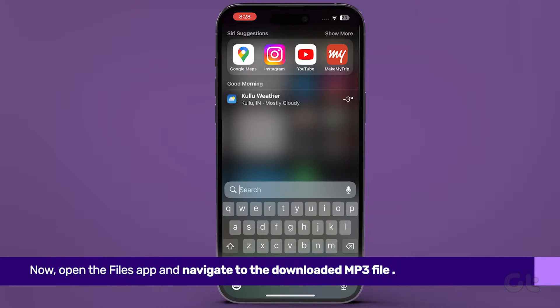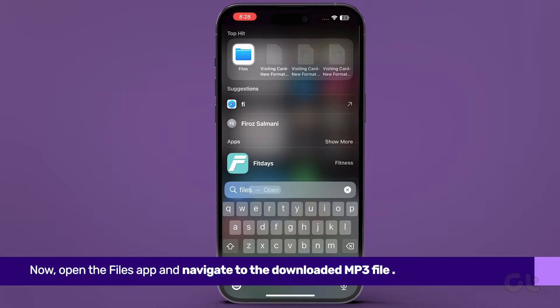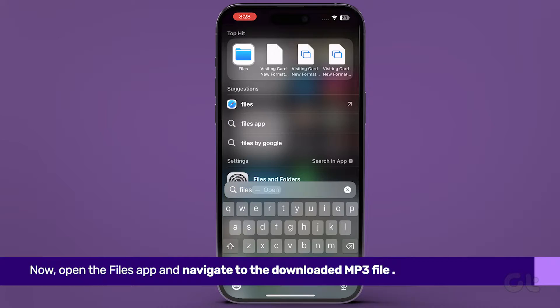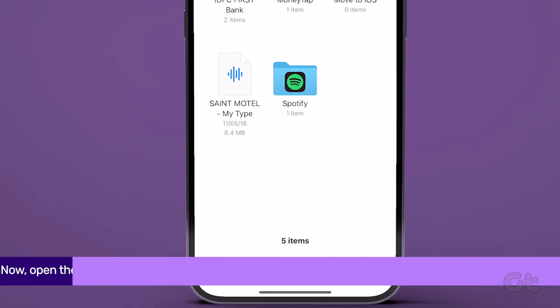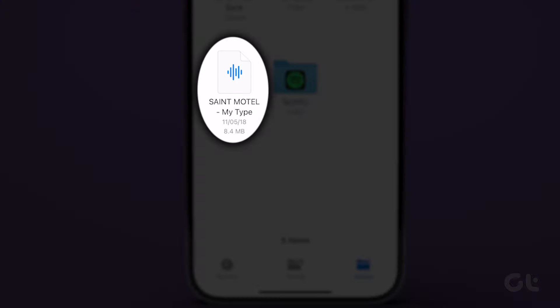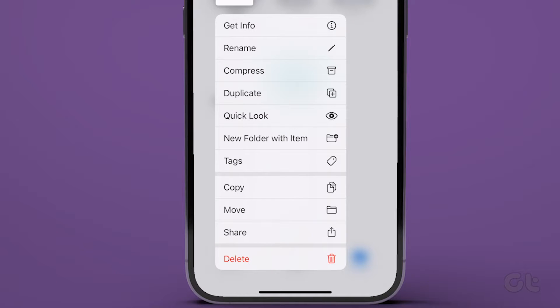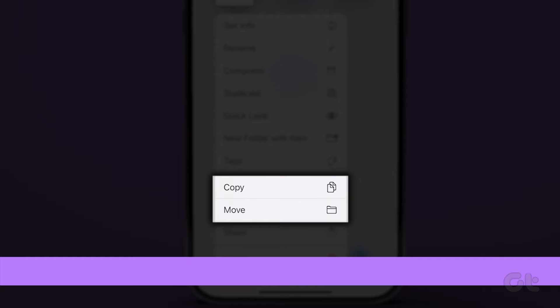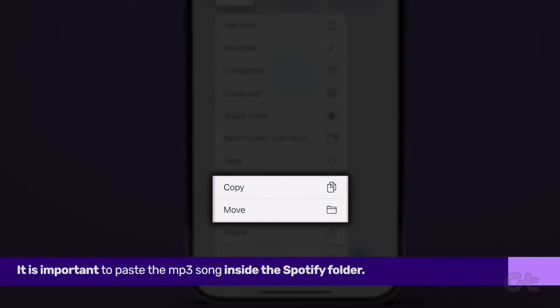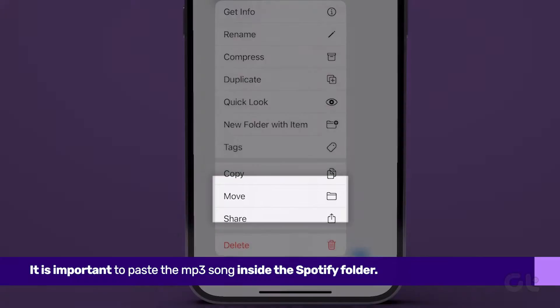Open the Files app and navigate to the downloaded MP3 file or files. Once you find the MP3 file, tap and hold the MP3 you wish to listen to on Spotify. Tap on Move/Copy.